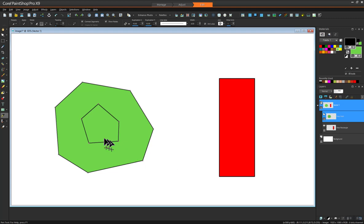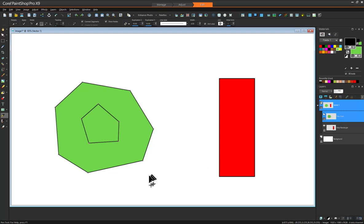So now we have one thing inside another, but you'll notice it's all part of the same path. It's not two separate paths. Now this is the crucial bit.